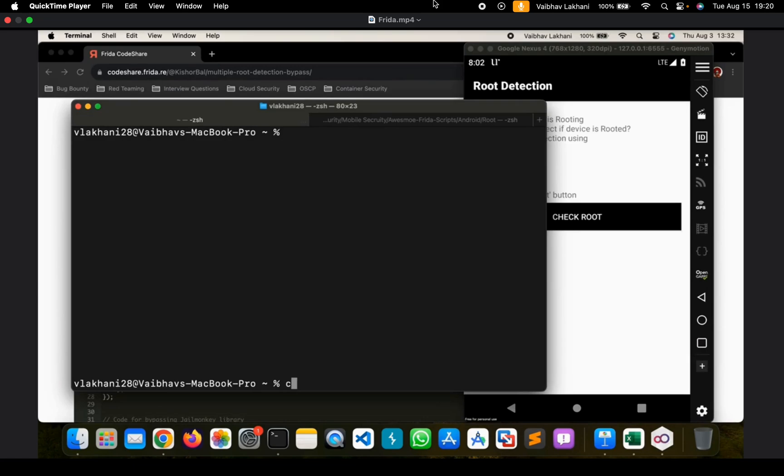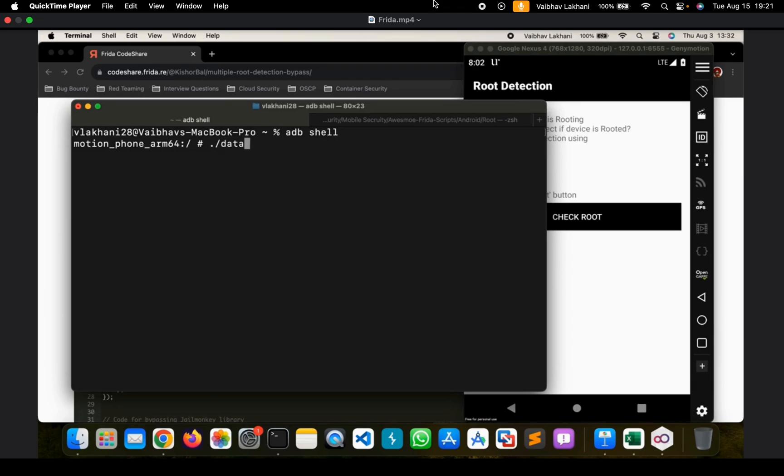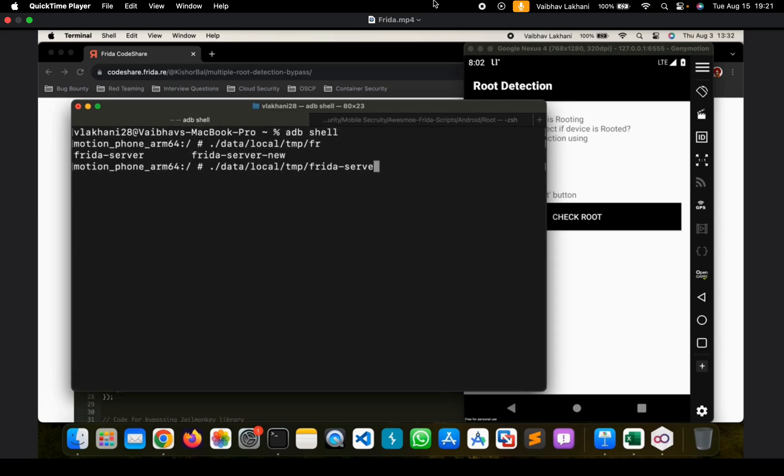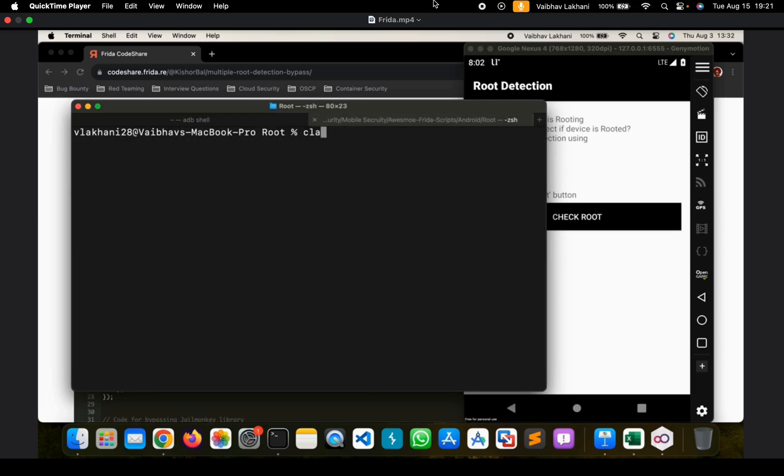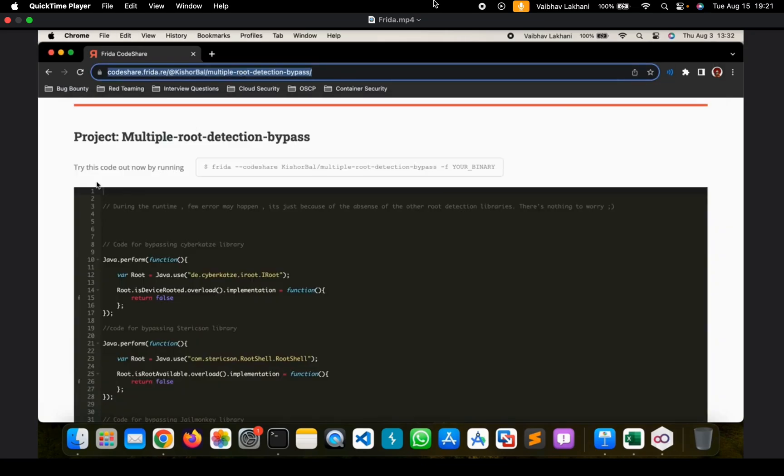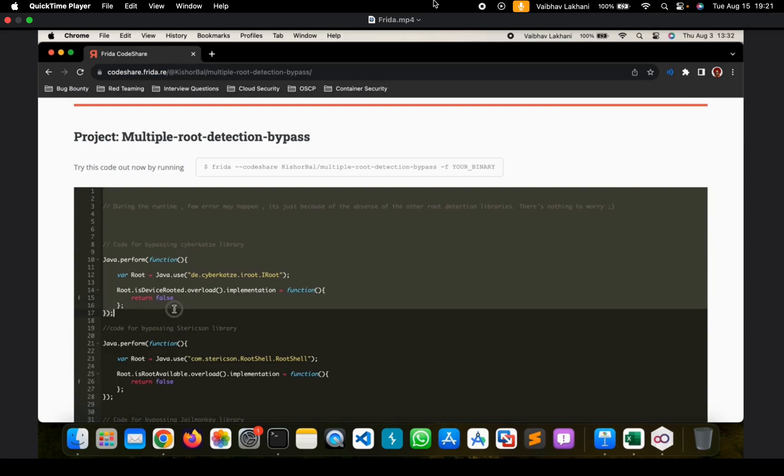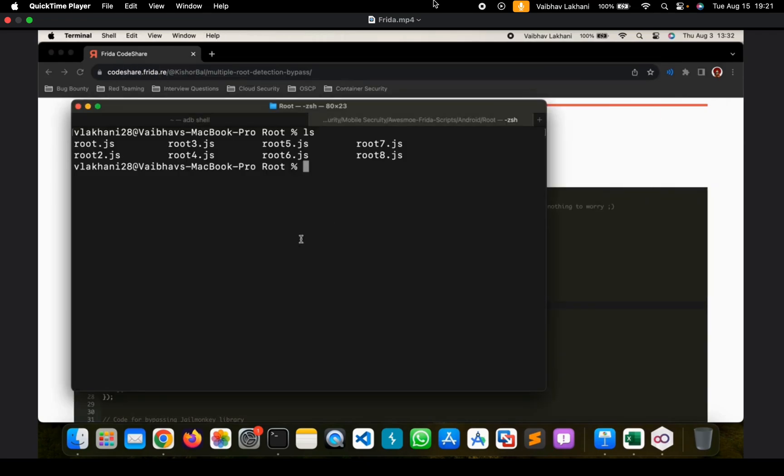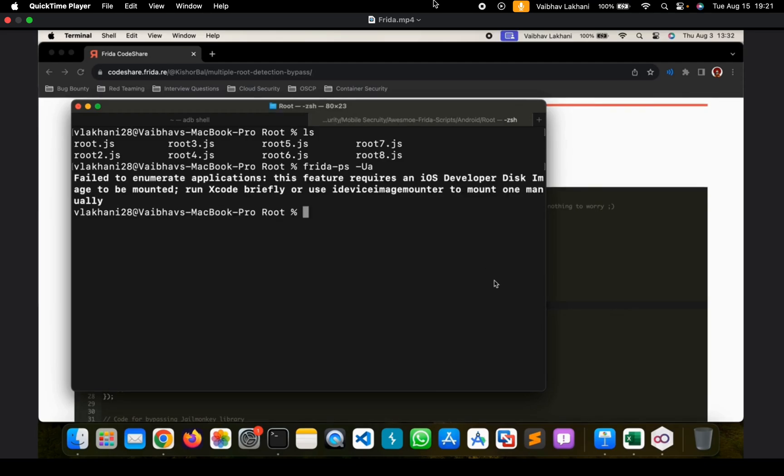In order to bypass root detection, we are first going to go inside the adb shell and we are going to start the FRIDA server by going to its repository. Once we hit enter, we are going to go inside our root detection scripts. You can insert your own root detection scripts or if you have downloaded it from somewhere, you can use that as well.